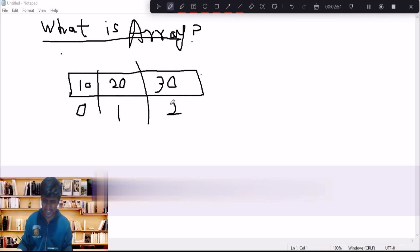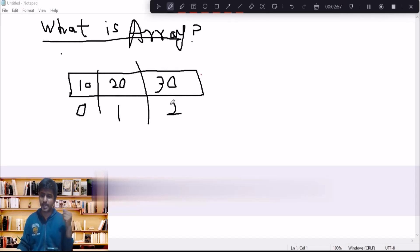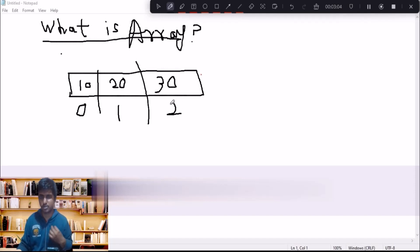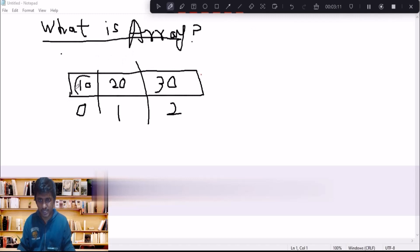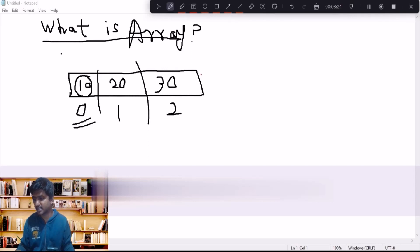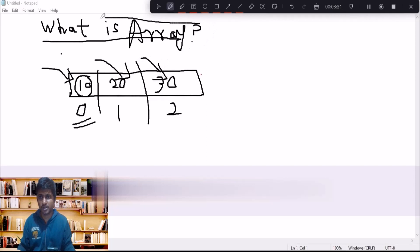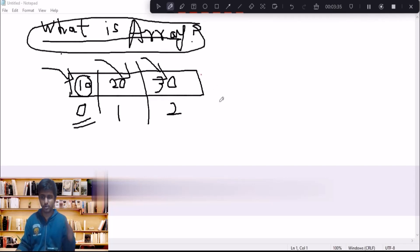An array can store data of a specific type — it can be integer values, floating point values, or string kind of values as well. Each element, meaning each value, can be accessed using the index only. If we want to store same type of values, we have to use the concept of arrays.